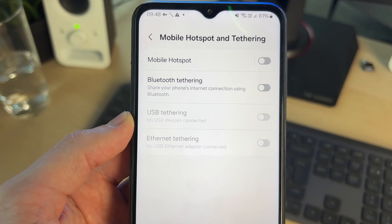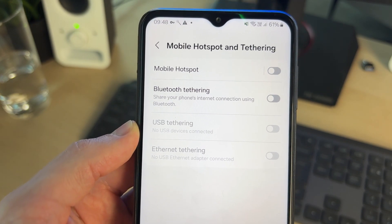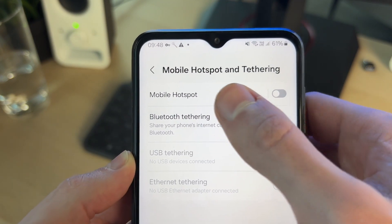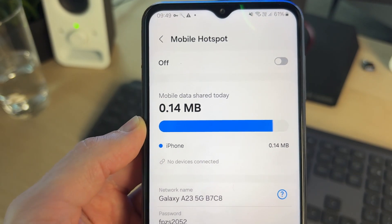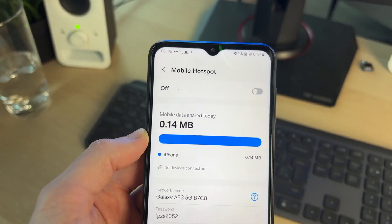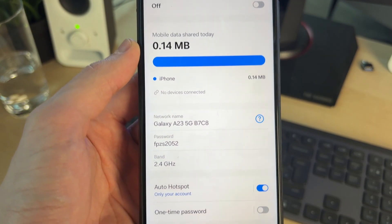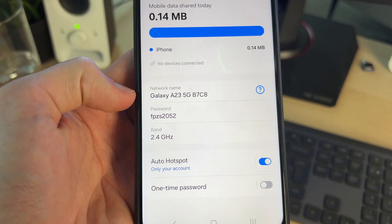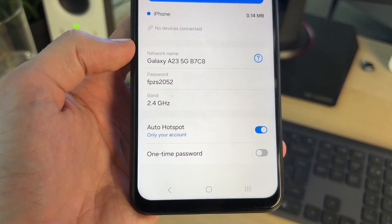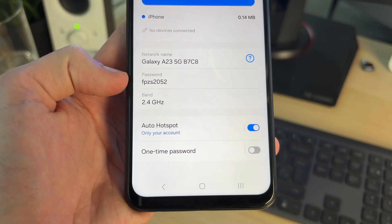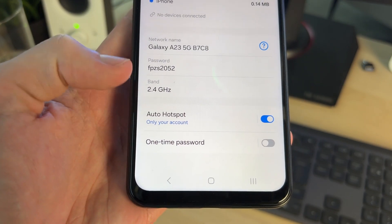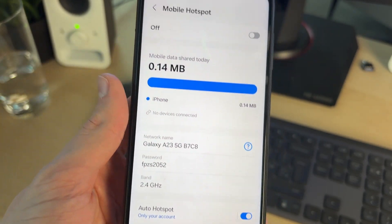At the top you'll see the option for Mobile Hotspot. You can just turn it on, or you can tap on it to see a bit more info. You can see how much mobile data you've shared, and some really useful info about your network — the name, the password, and the band. There are also some settings at the bottom you can adjust if you wish.